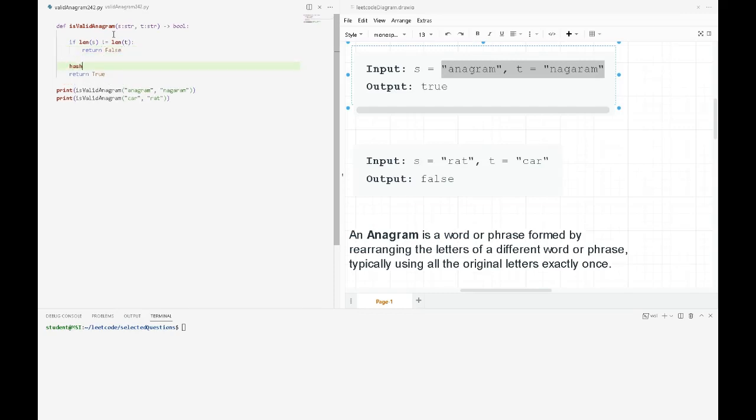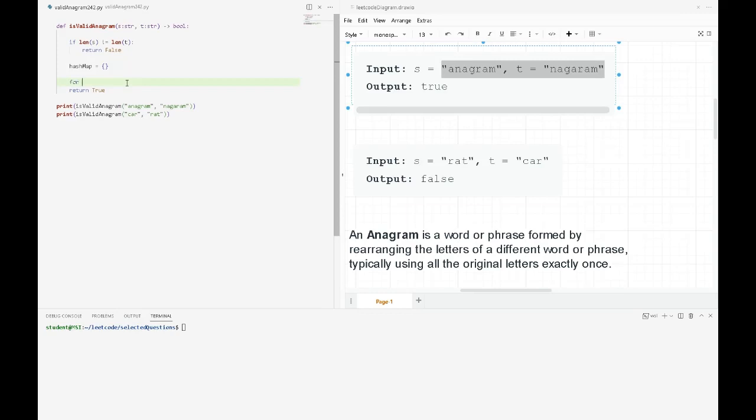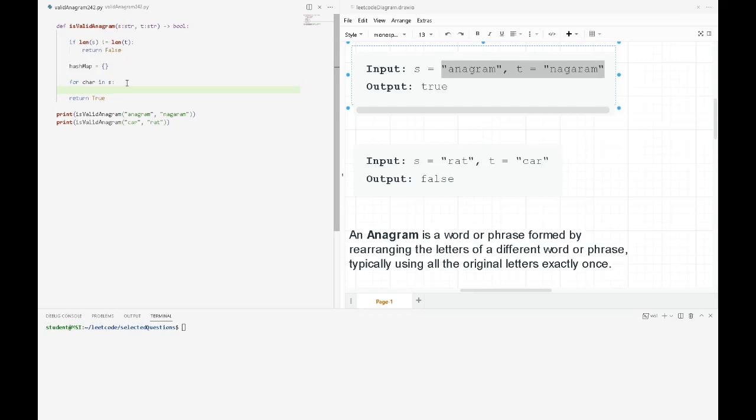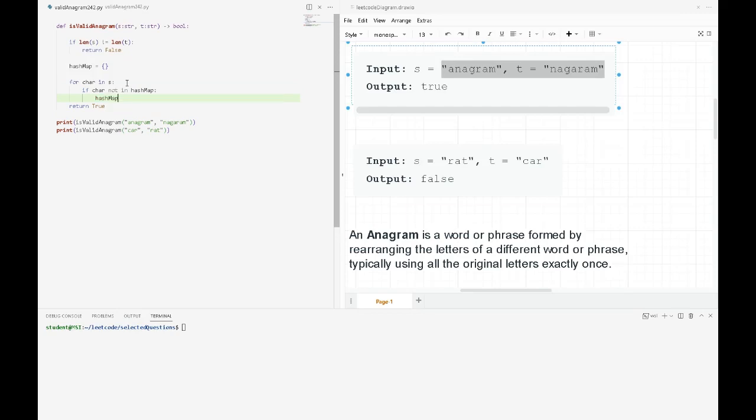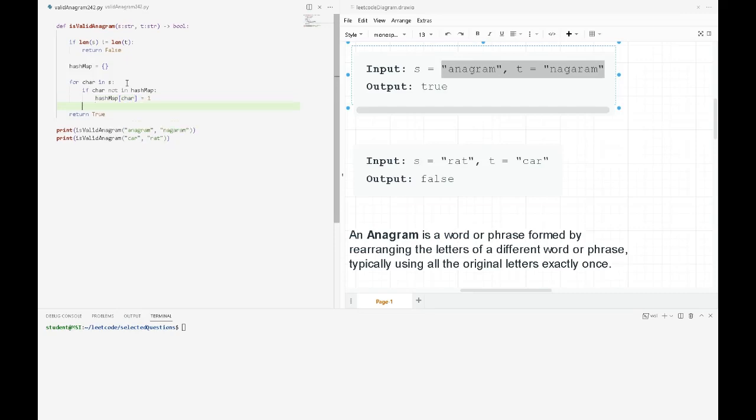After that, we'll need a hash map for collecting the frequency of our S string. For each character in S, if the character is not in our hash map, we'll initialize it with one.